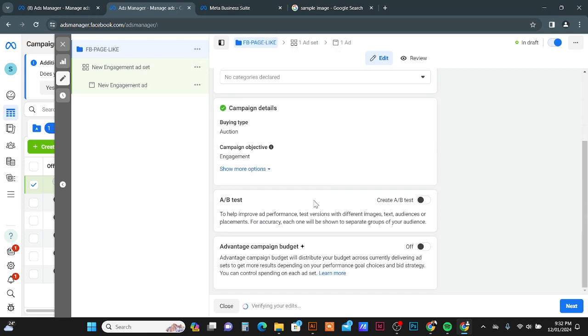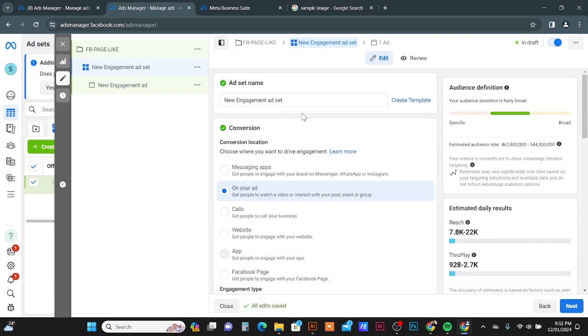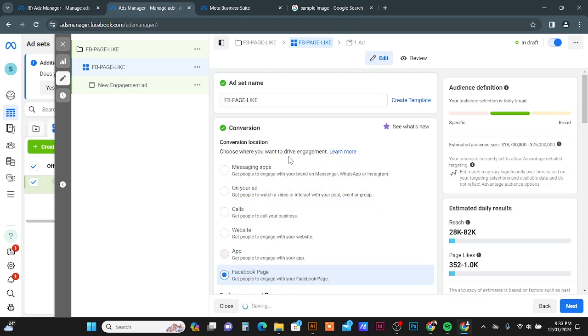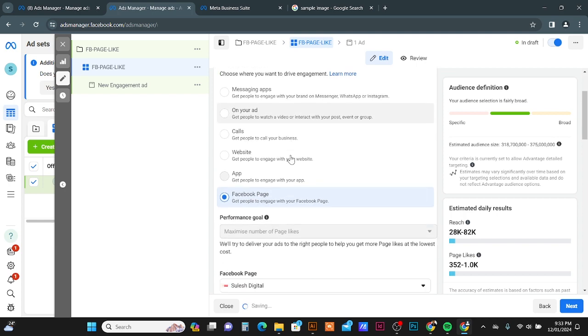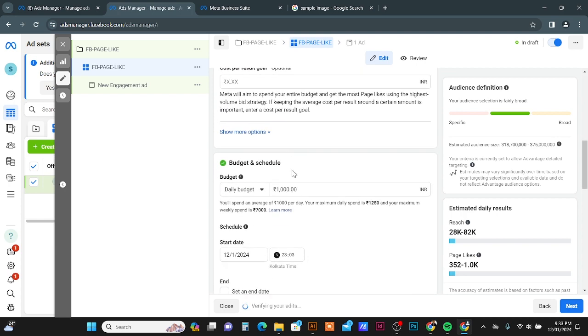Here you can give a campaign name, like Facebook Page Like. Scroll down, then click Next button. Here you can give an ad set name. You can give any name or the same name. Conversion location, you can use Facebook Page.